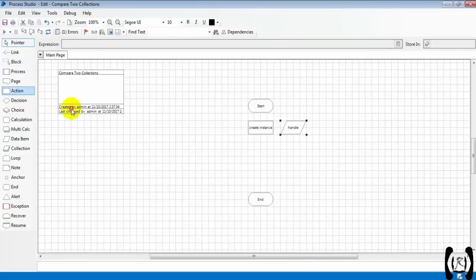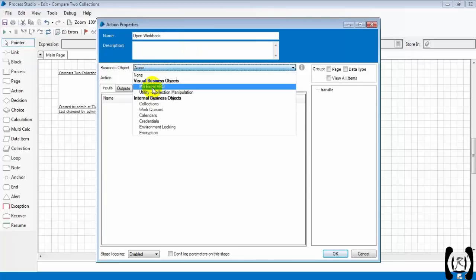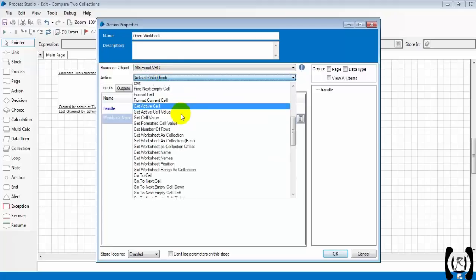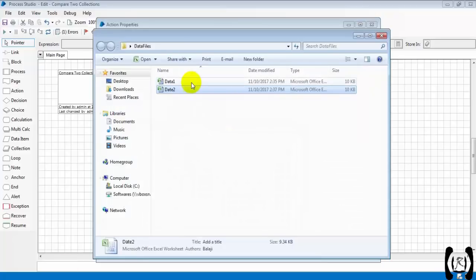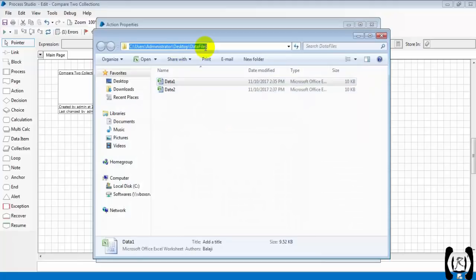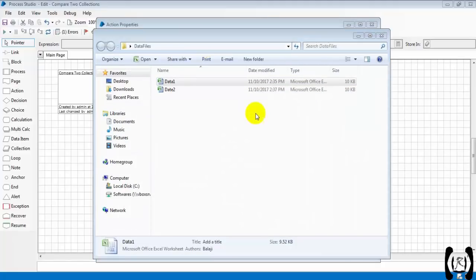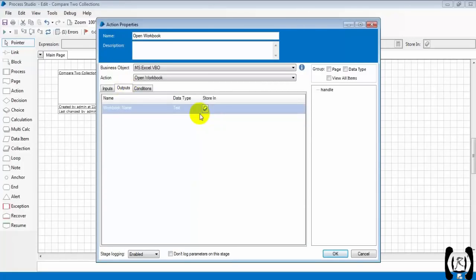Next, I am dragging an action stage and opening the workbook. I am selecting MS Excel BPO and choosing the option 'Open Workbook'. The inputs are the handler and the file name. The file name will be the data one sheet path - within double quotes we need to provide the path. And the output is the workbook name.